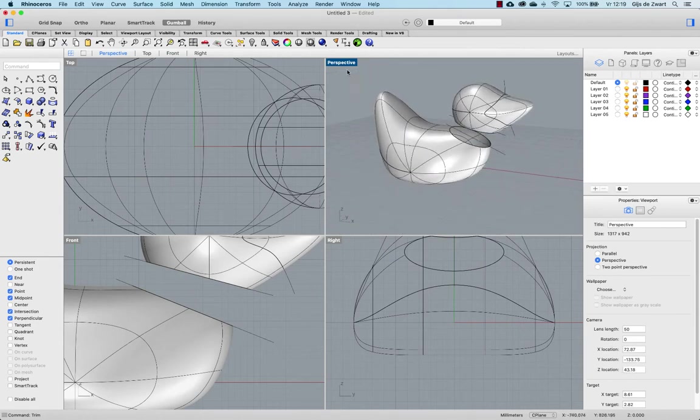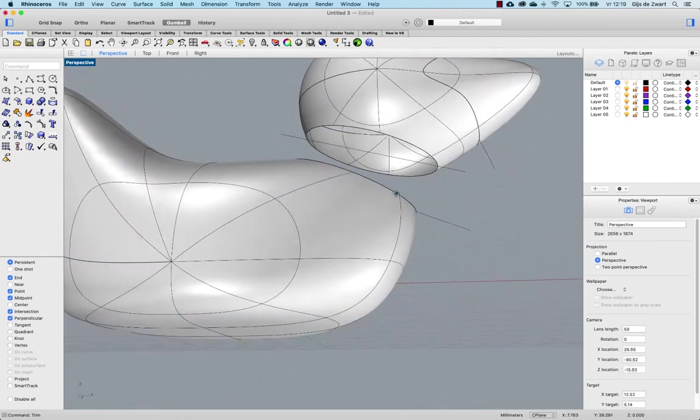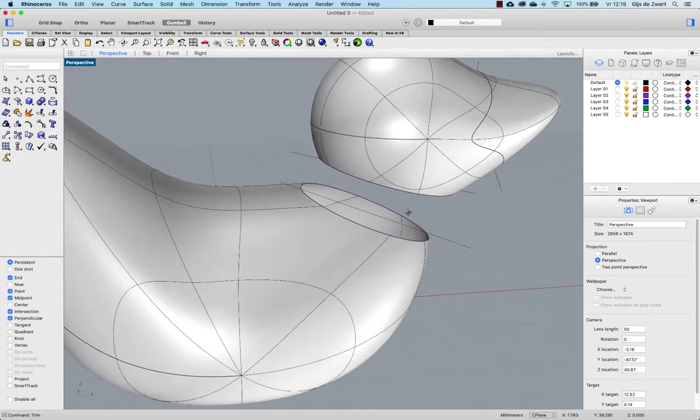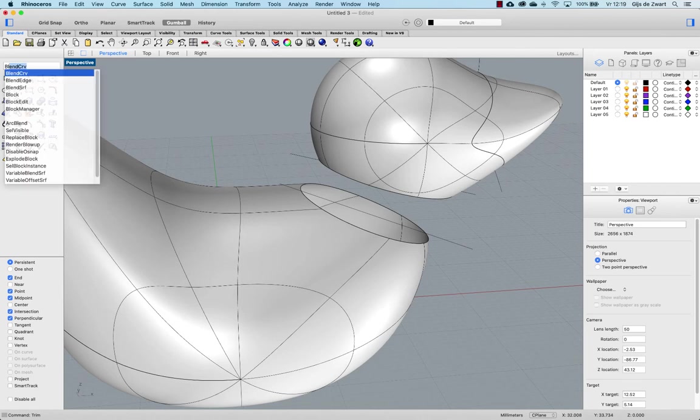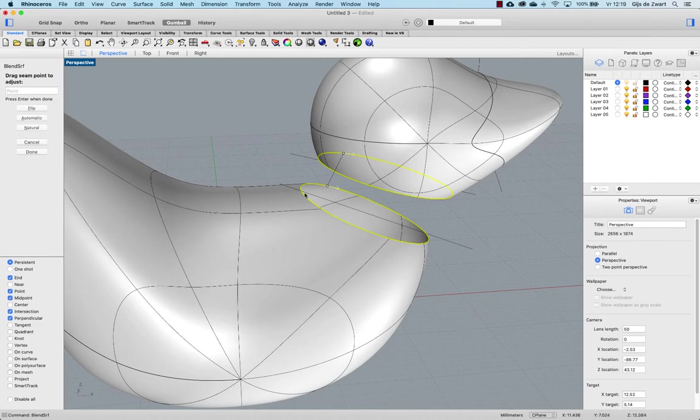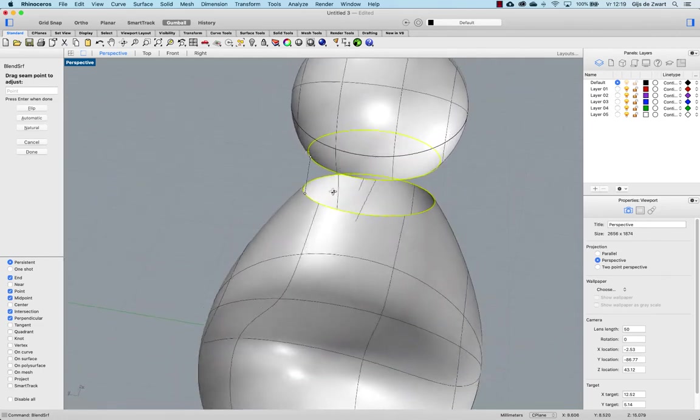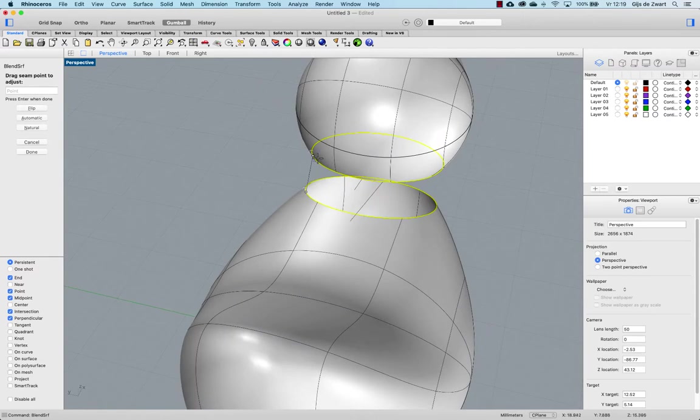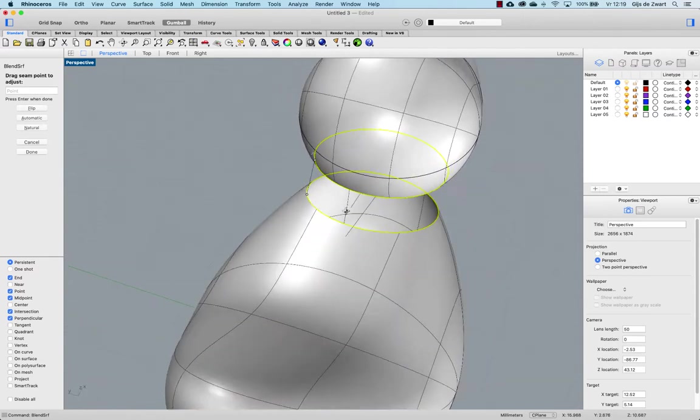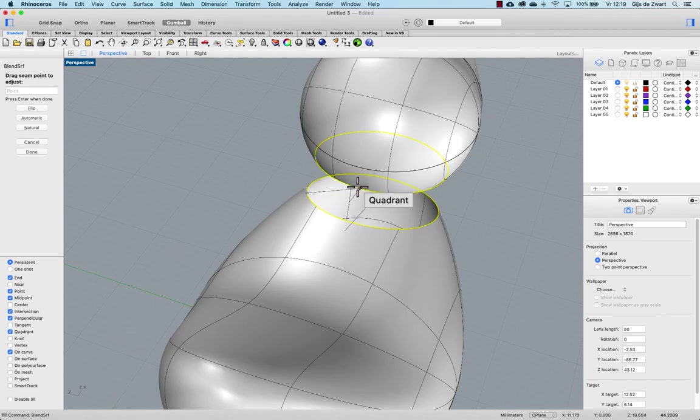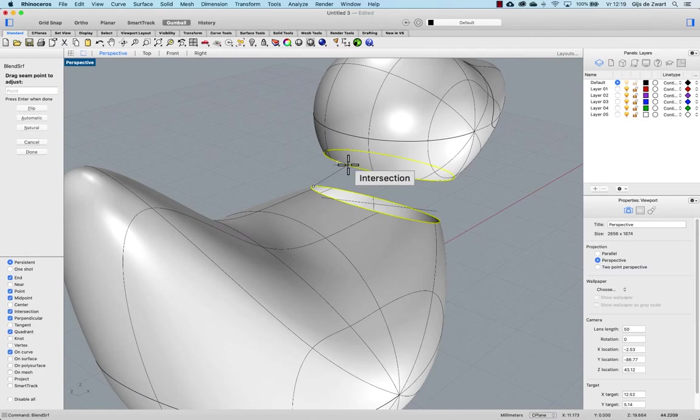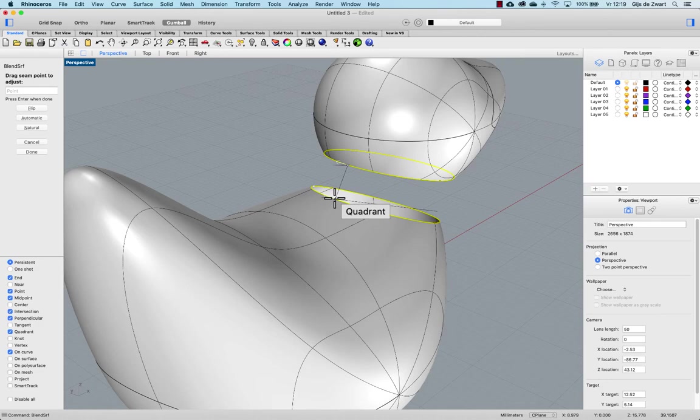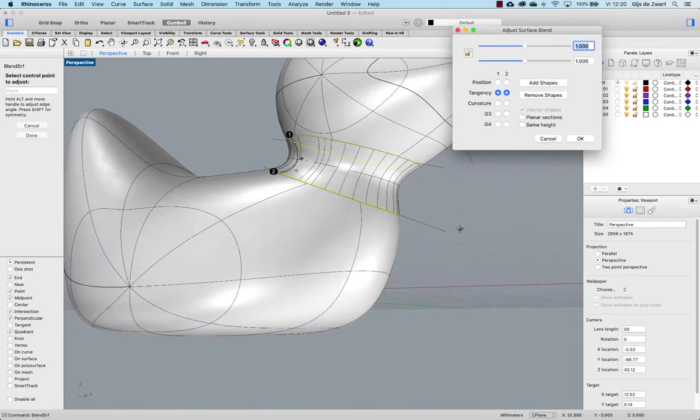And once you have that cut out, you can run the blend surface command. Pick the two edges. Like this. And I always prefer to have the starting seam in the middle of my surfaces. So I pick this point and drag it to hopefully a quad point. Or intersection with the line is also fine. Like so. And that gives me this preview.